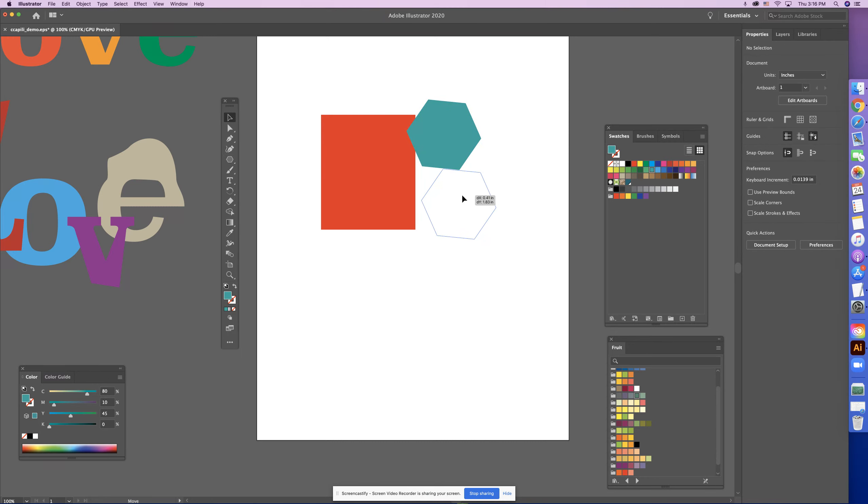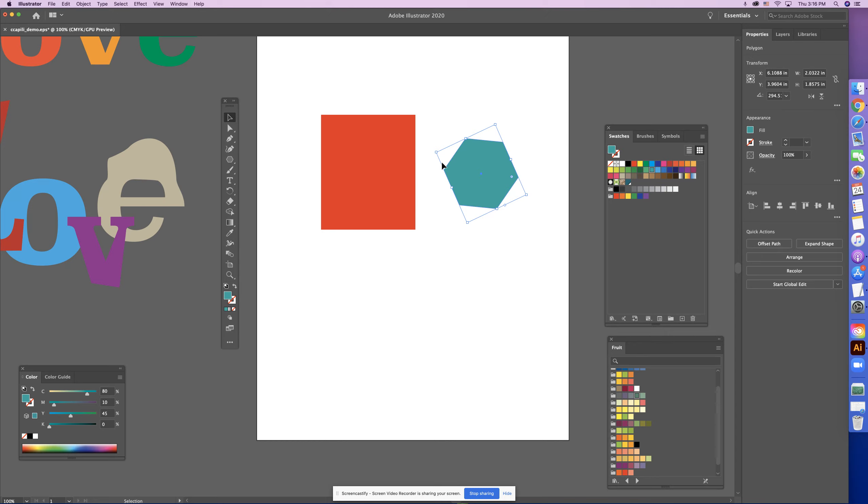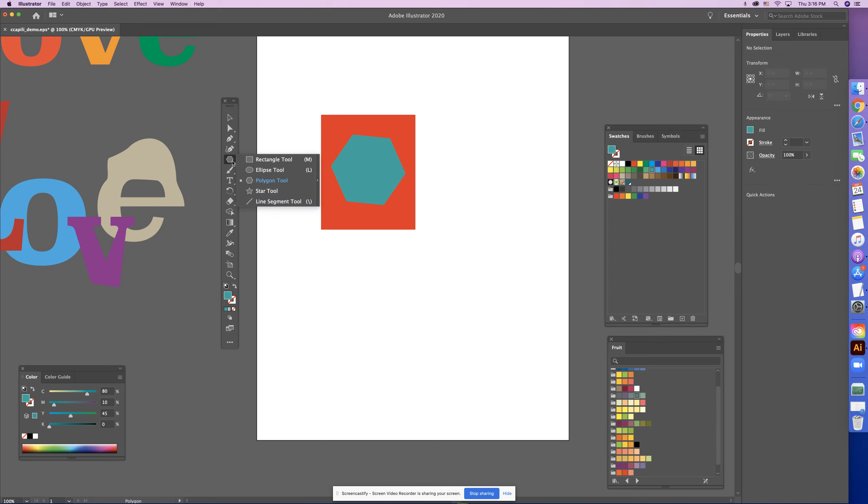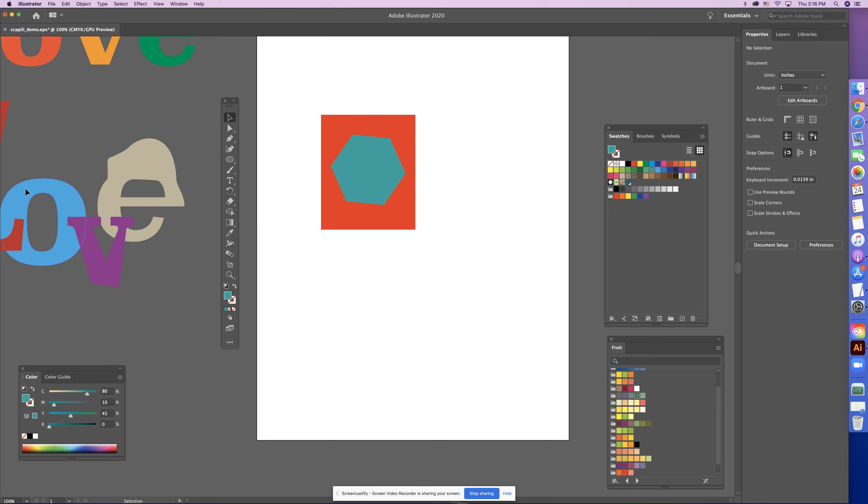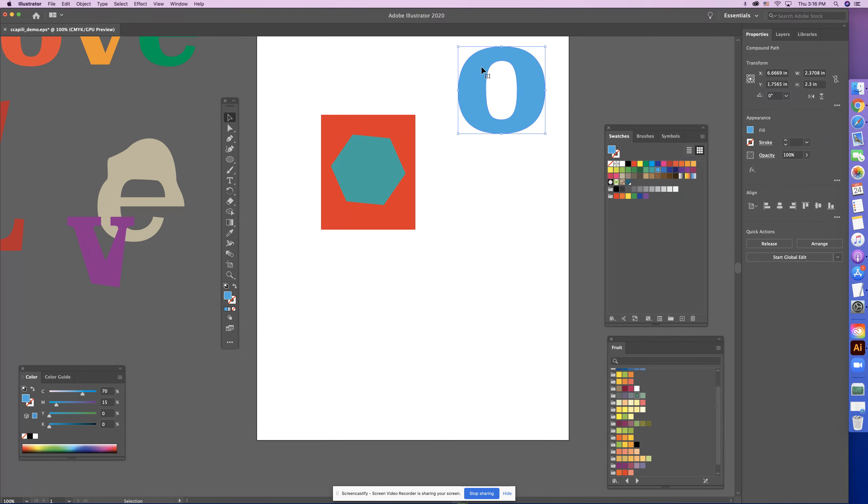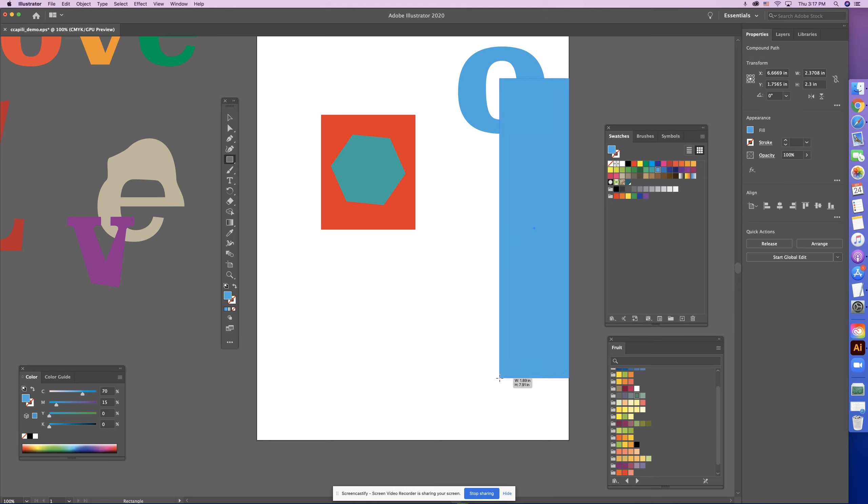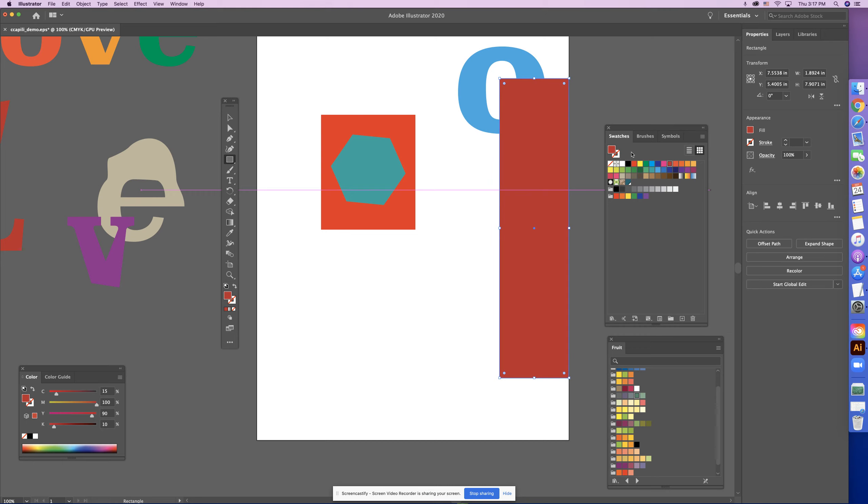Okay, so a compound path, what that is, is it is an object that works together. You've seen a compound path perfect right here. This is a compound path right there. There's the outer shape and then there's the inner shape and they work together.